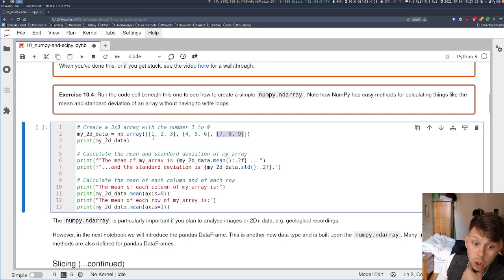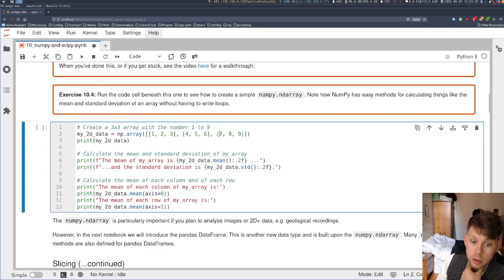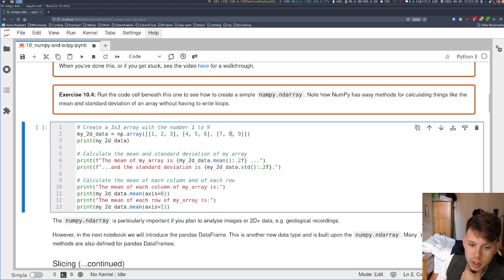So the first column would be 1, 4, 7. The second column, 2, 5, 8. And the third column, 3, 6, 9.